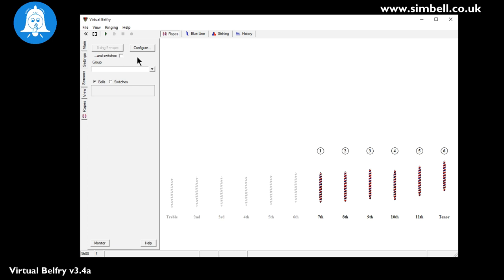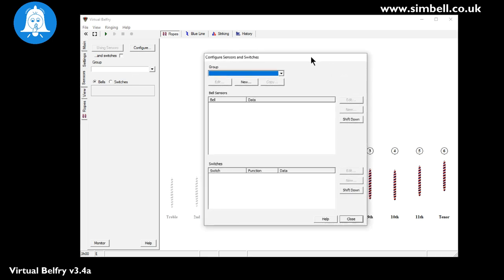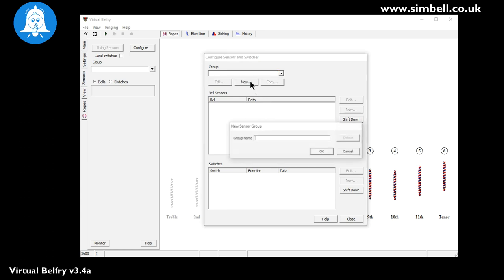So we're particularly going to now be looking at the sensors. And when you first start the program after you've installed it there will be no sensors, there will be no groups and the using sensors button will be greyed out as you can see. So what we're going to do is to configure Virtual Belfry to use the COM port that has our Symbel receiver on it. Now if we click configure we then get the dialog which allows you to create first of all a new group and that group will contain the sensors and the switches that you have installed at that particular location. Now we're going to set up a new group, we're going to call it Symbel.